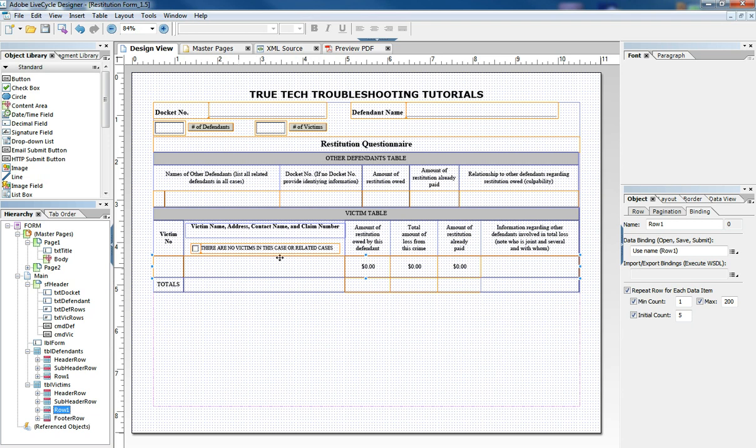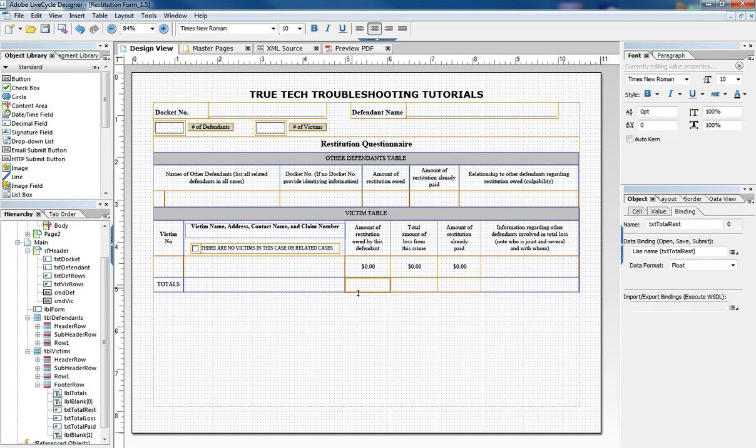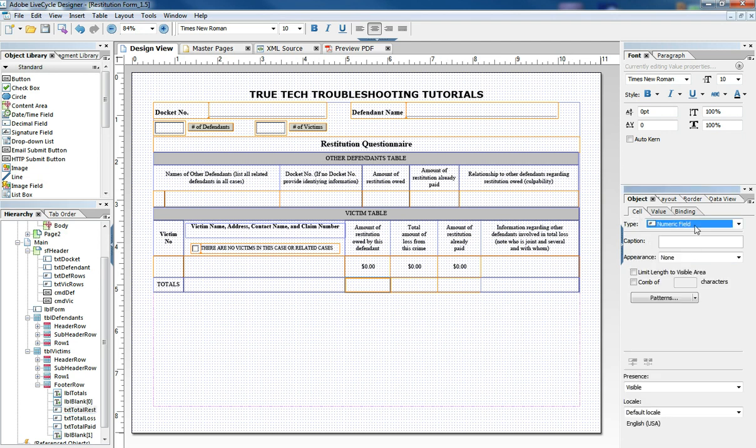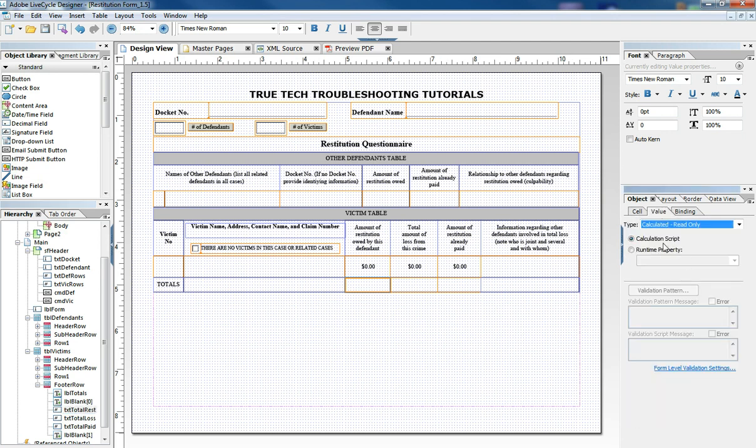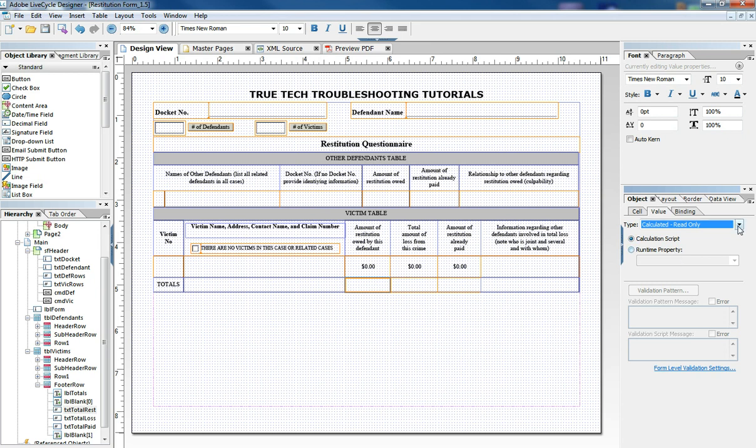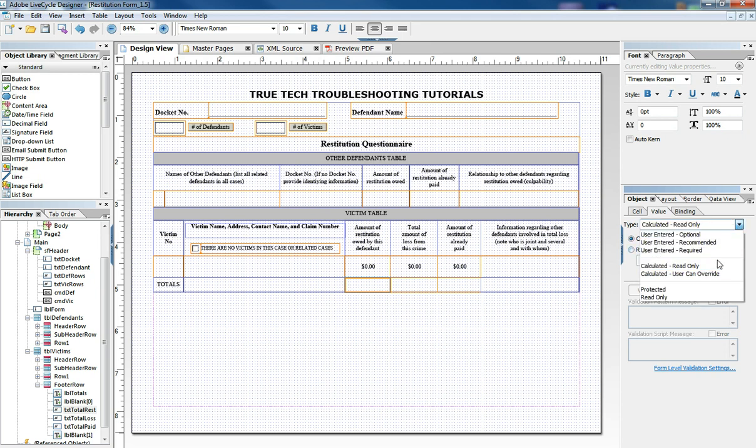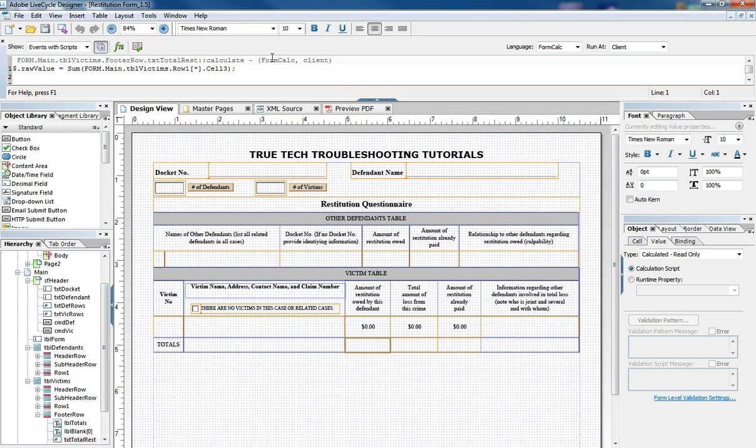Some code related to this field that is important is the aggregate cells here where we're totaling things. These cells are set to numeric and they have a calculation script in them and the calculation script is found here under the script editor